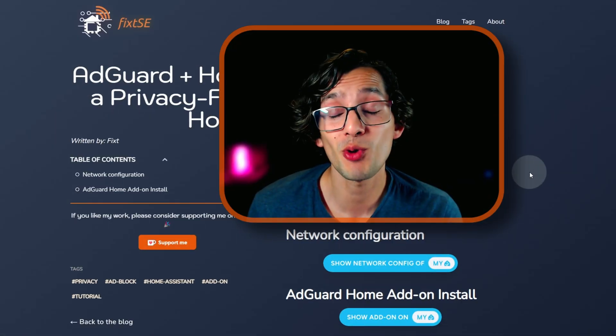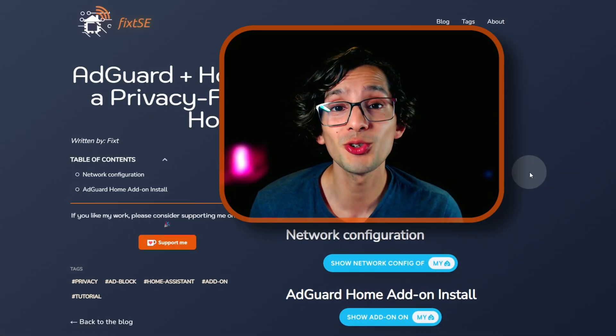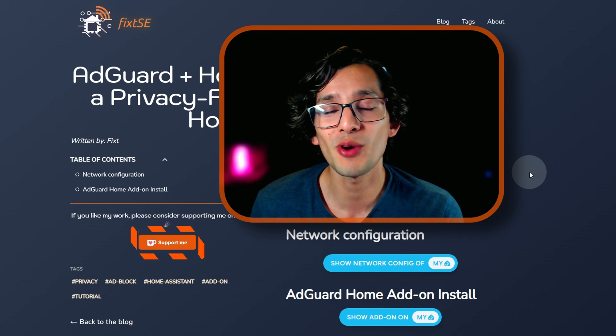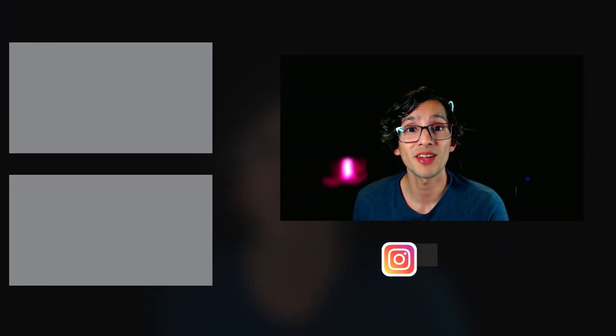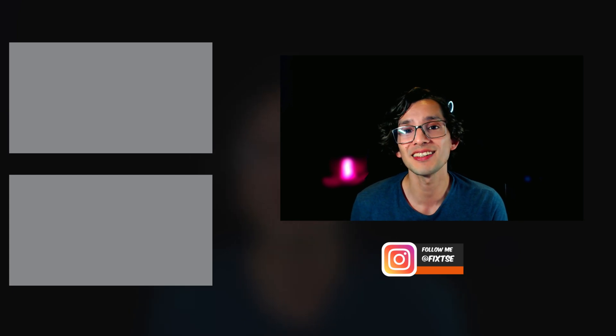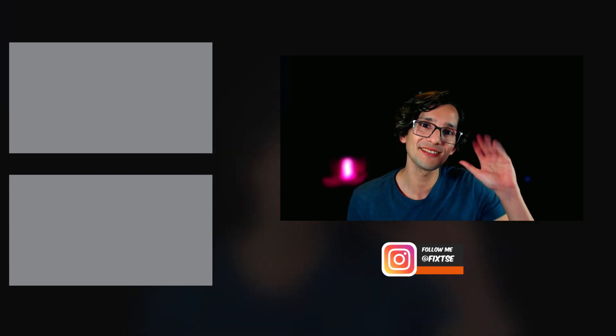If you like my work, please consider supporting me on Ko-fi using the button on my website or the link in the description. If you have any questions, leave me a comment down below. And don't forget to subscribe for more content like this. I'll see you on the next video. Bye!